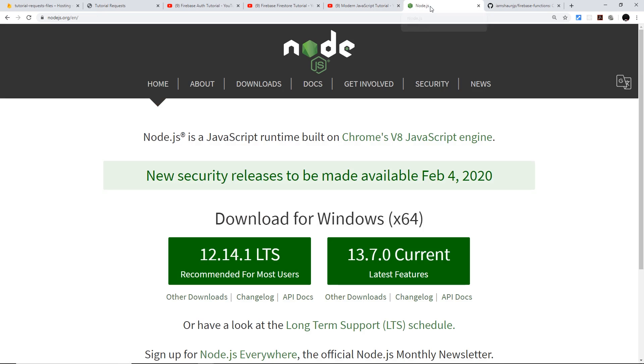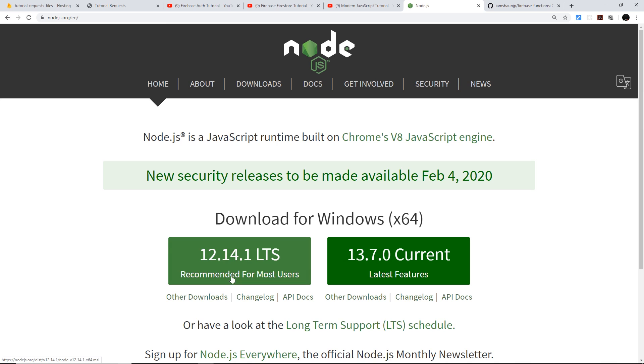Finally, you do need Node.js installed on your computer to work with Firebase. We're going to be using the Firebase CLI later, and to use that we need Node and the Node package manager installed. So if you've not already, go to nodejs.org and download it right here.